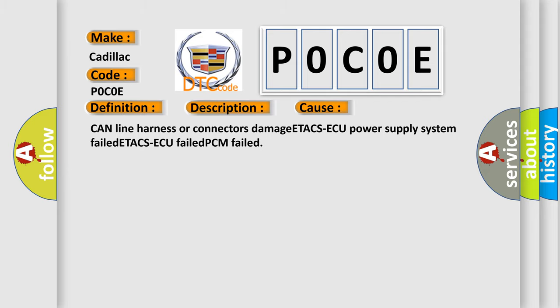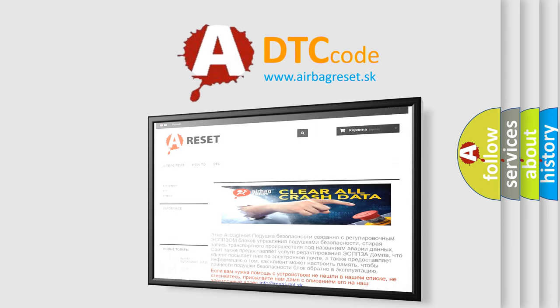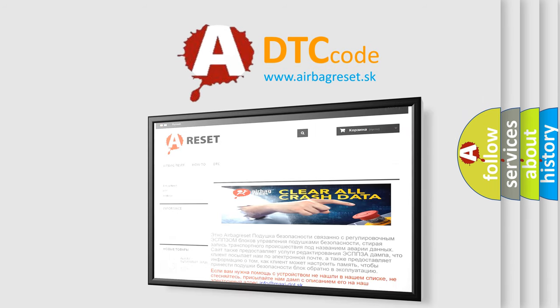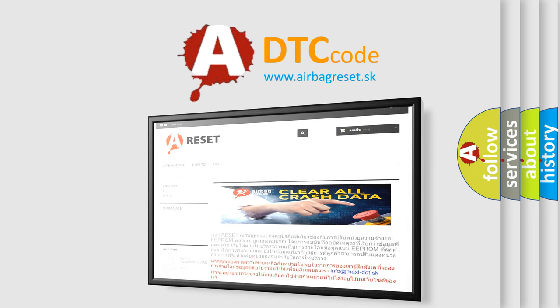The Airbag Reset website aims to provide information in 52 languages. Thank you for your attention and stay tuned for the next video.